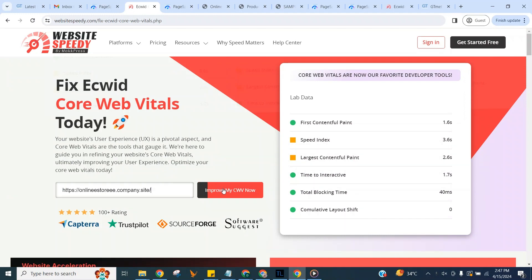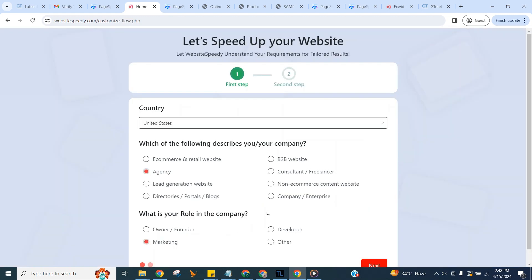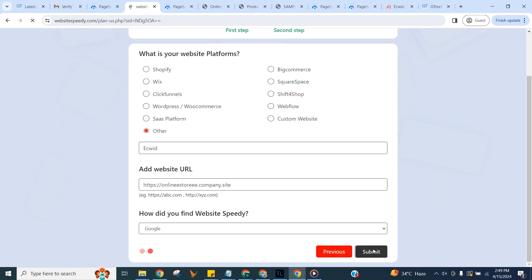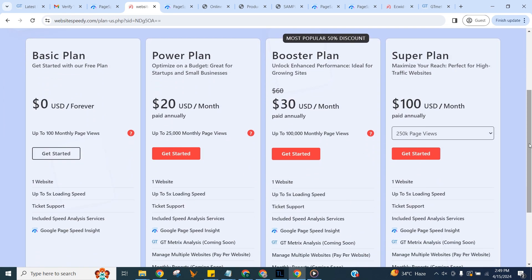Enter the URL and click on improve my CWV now button to create an account, then fill in the signup form. WebsiteSpeedy comes up with four plans, you can choose one according to your website traffic. Here I am demonstrating by selecting our forever free plan.